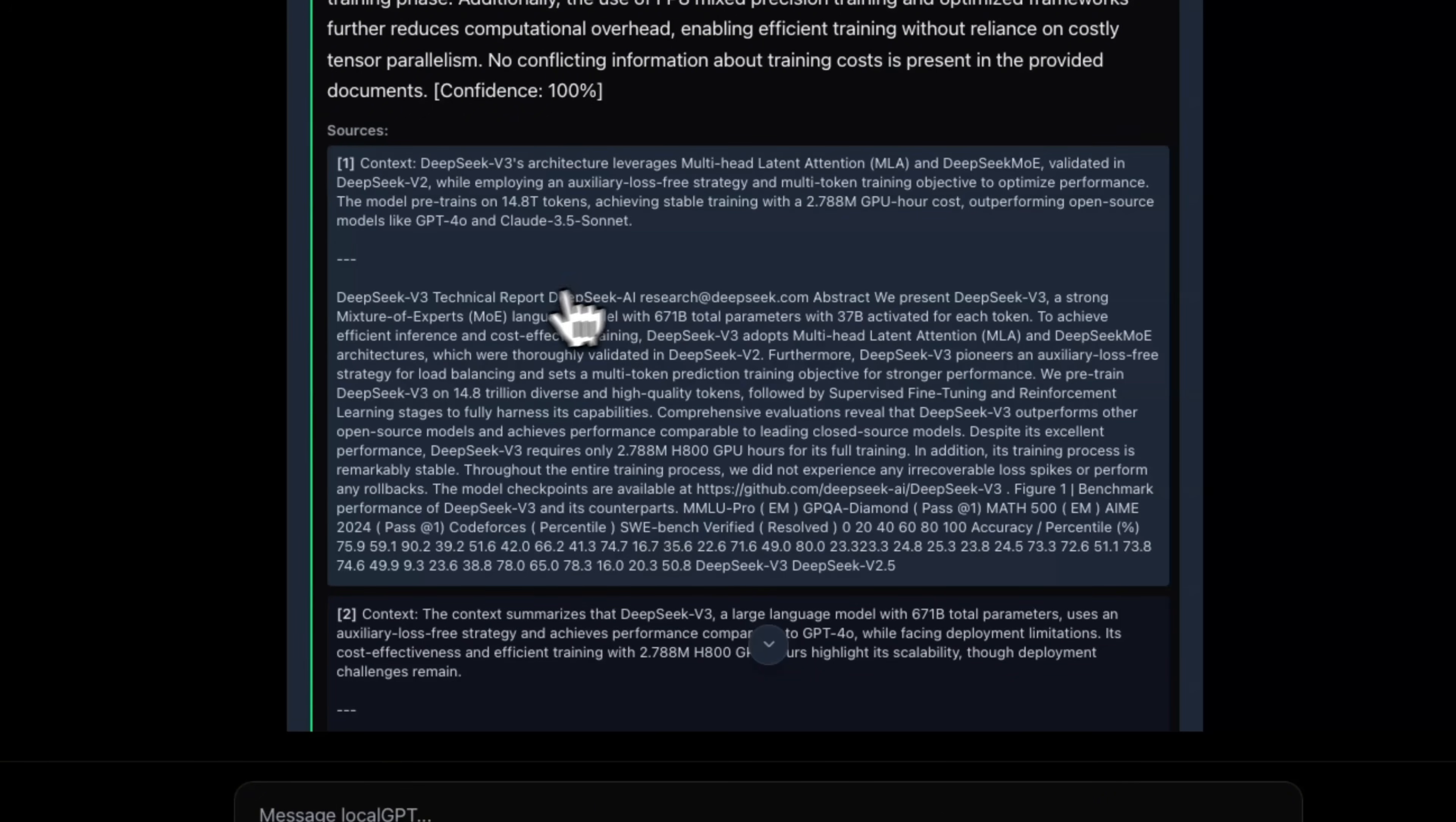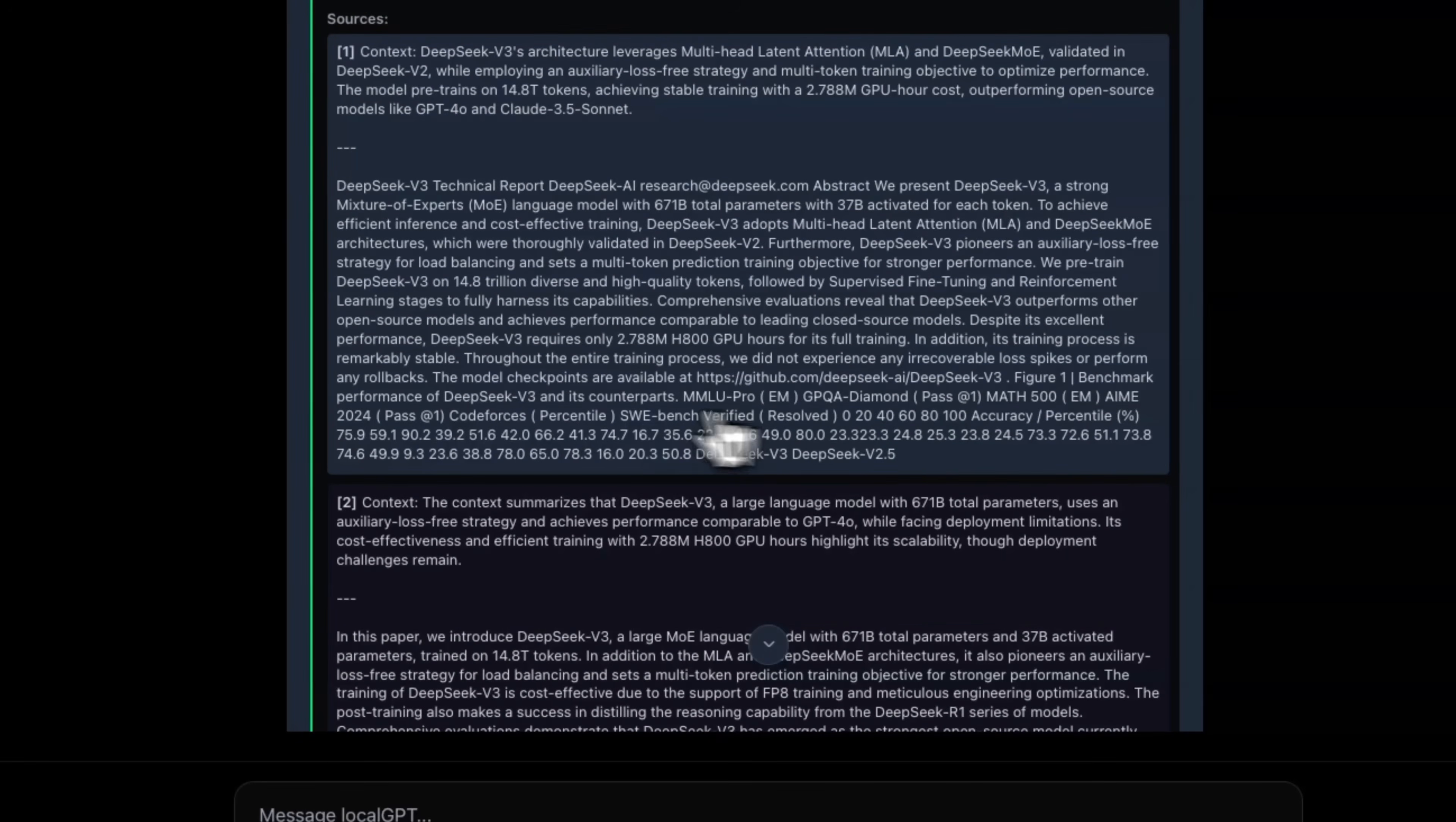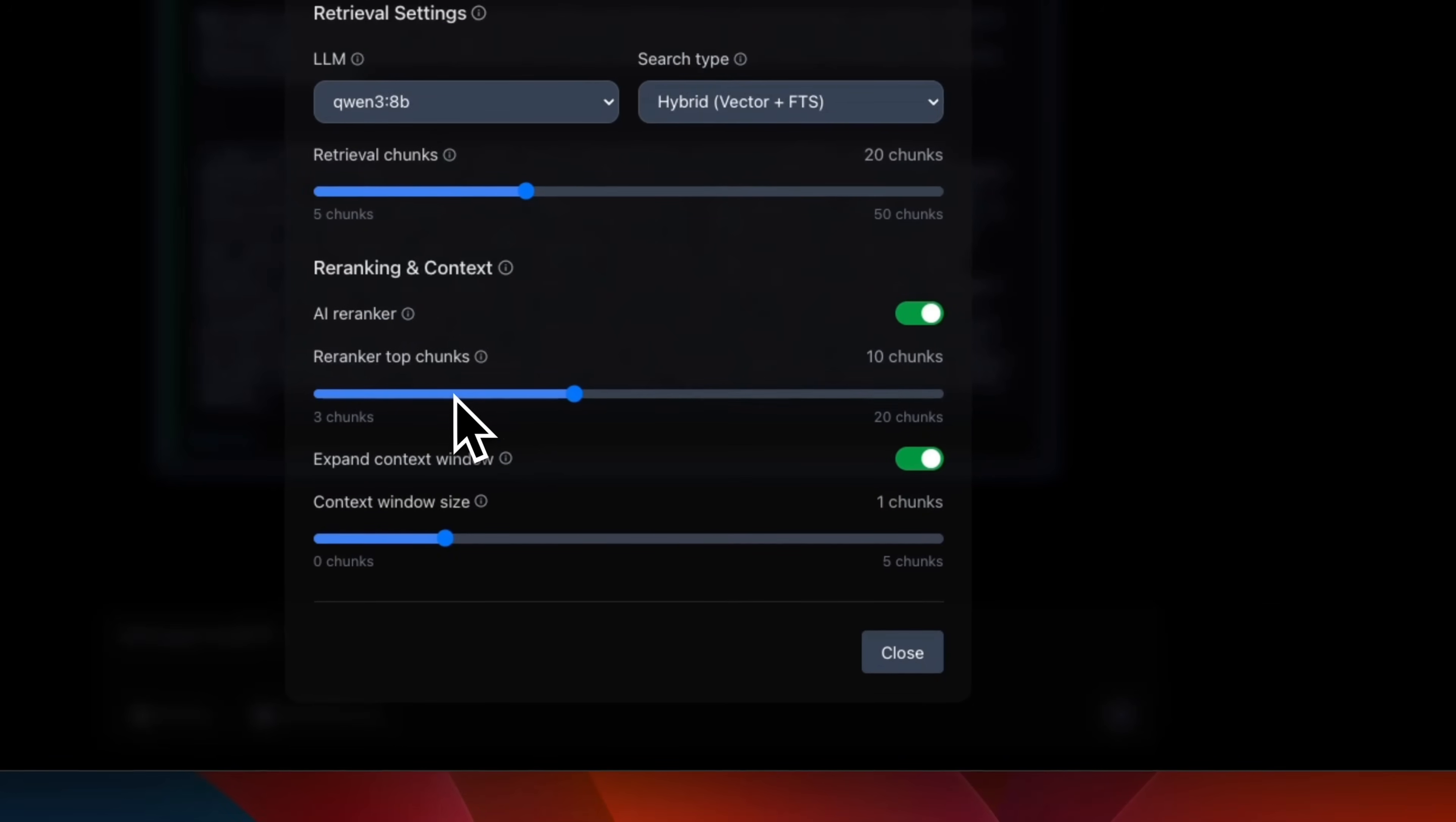Now, if you look at the chunks themselves, so here, it mentions that GPU hour count. But within the same chunk, we can see that there is a part of a table that is coming in. And some of the other chunks talk about training mechanisms, but they are not really relevant to the cost itself. Now, one idea would be to just simply reduce the number of chunks after re-ranking, but we can do better.